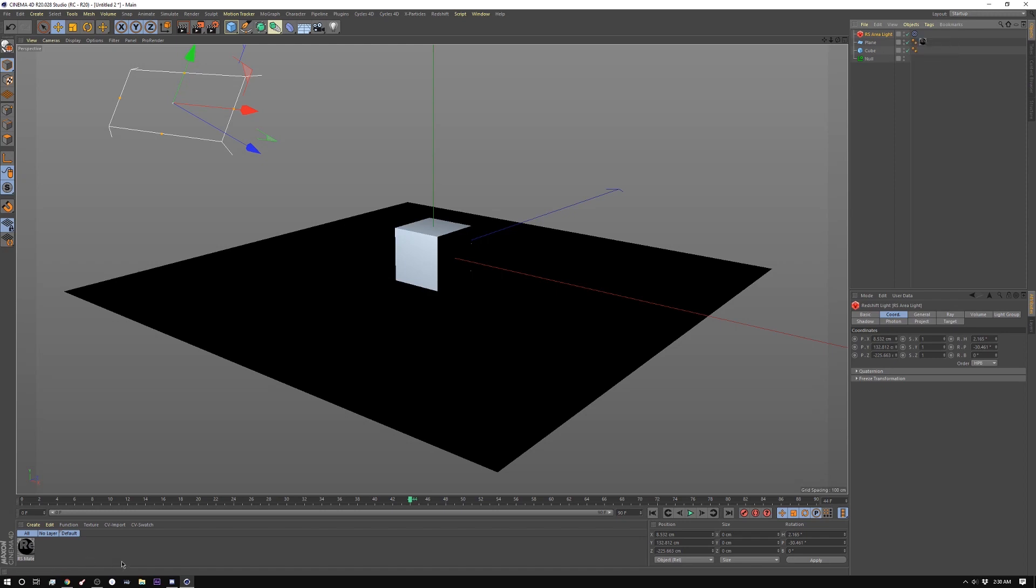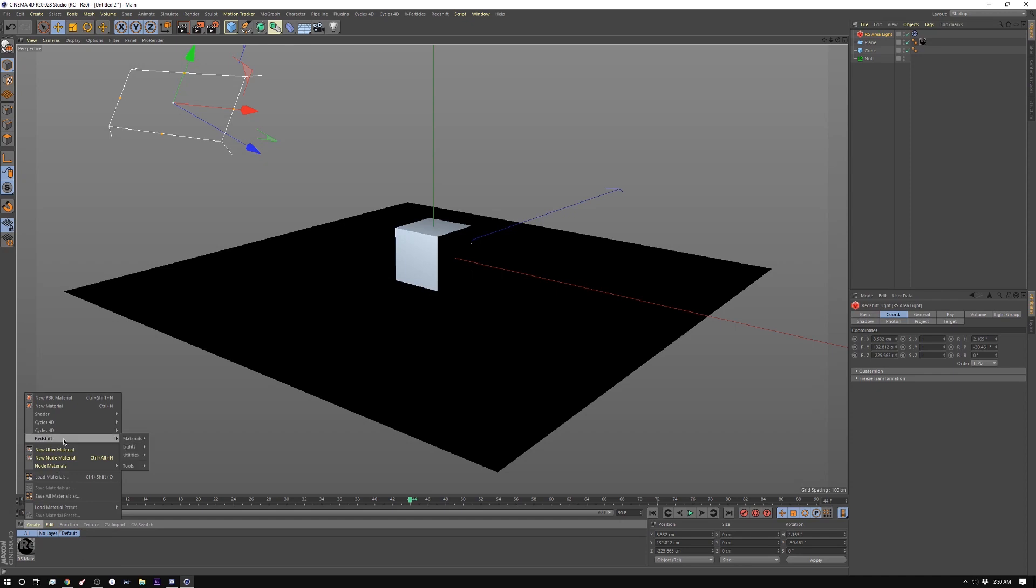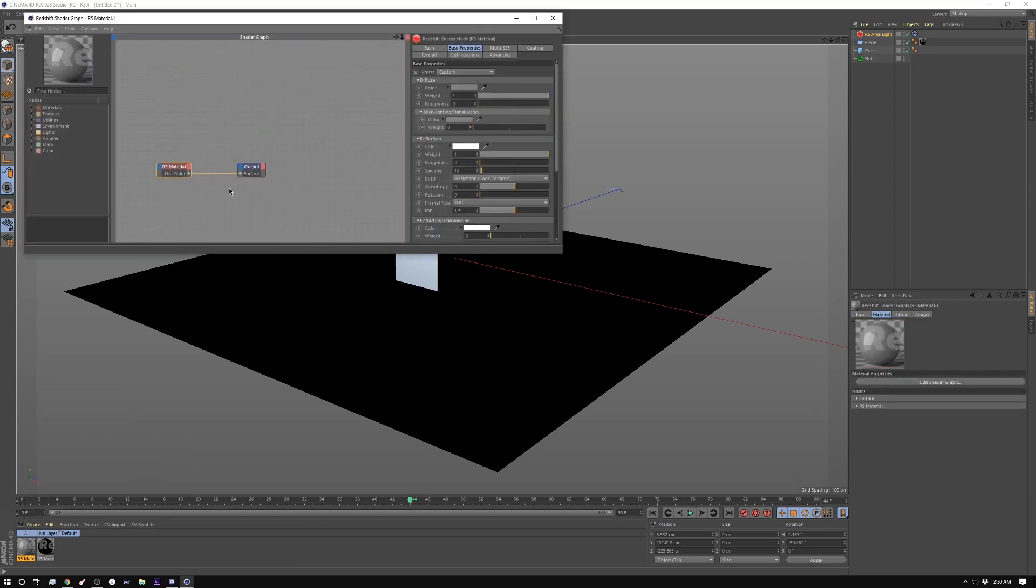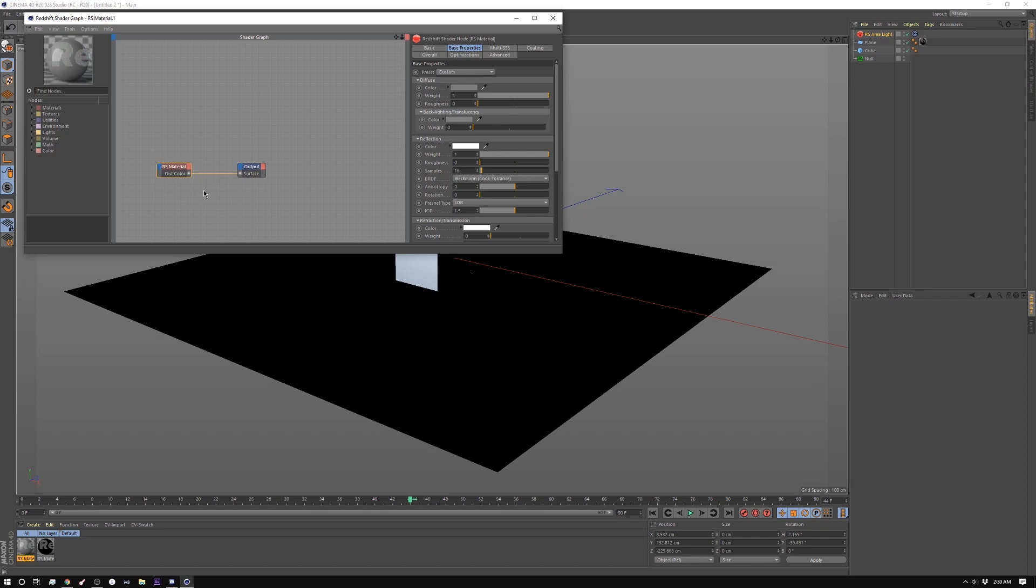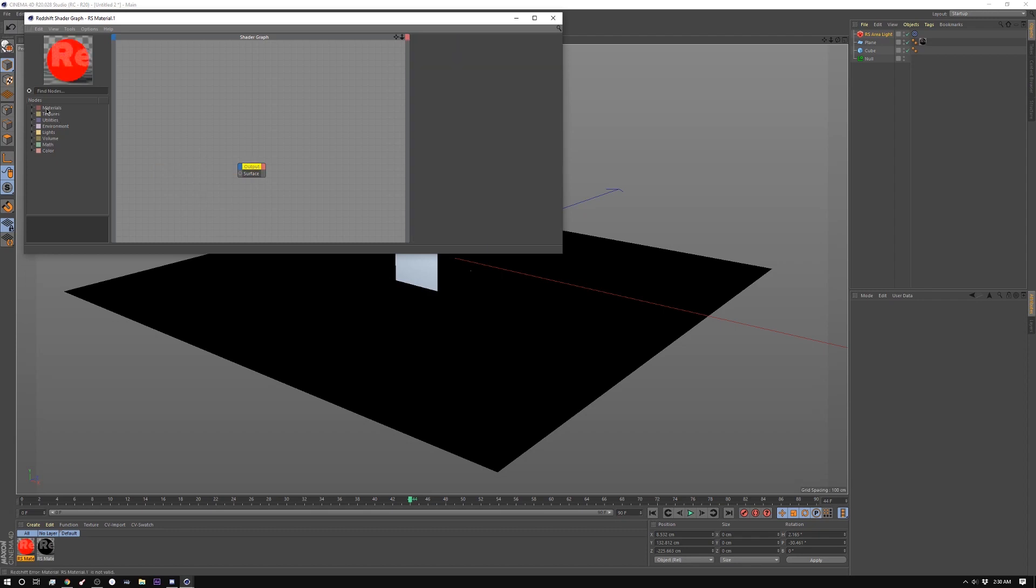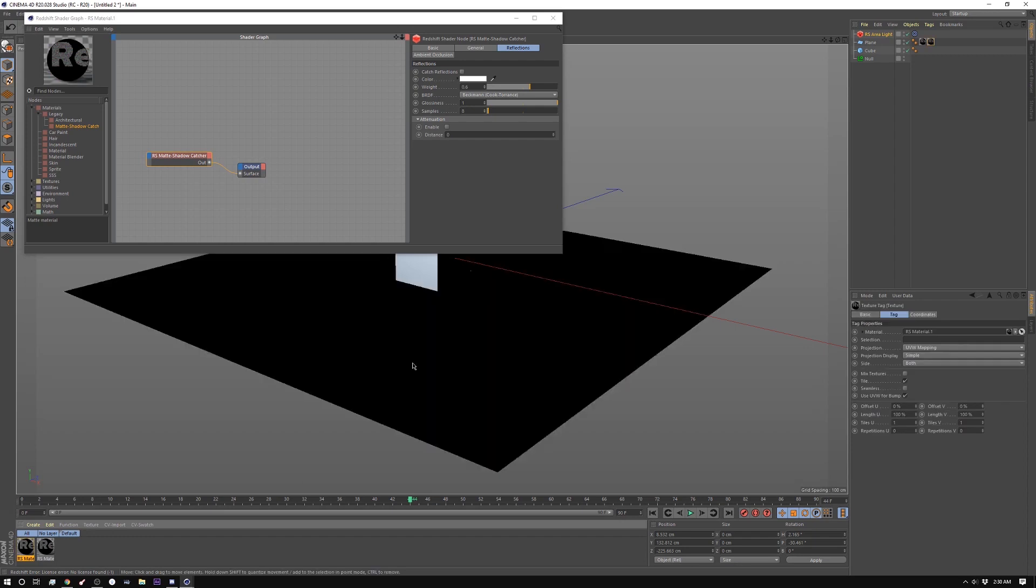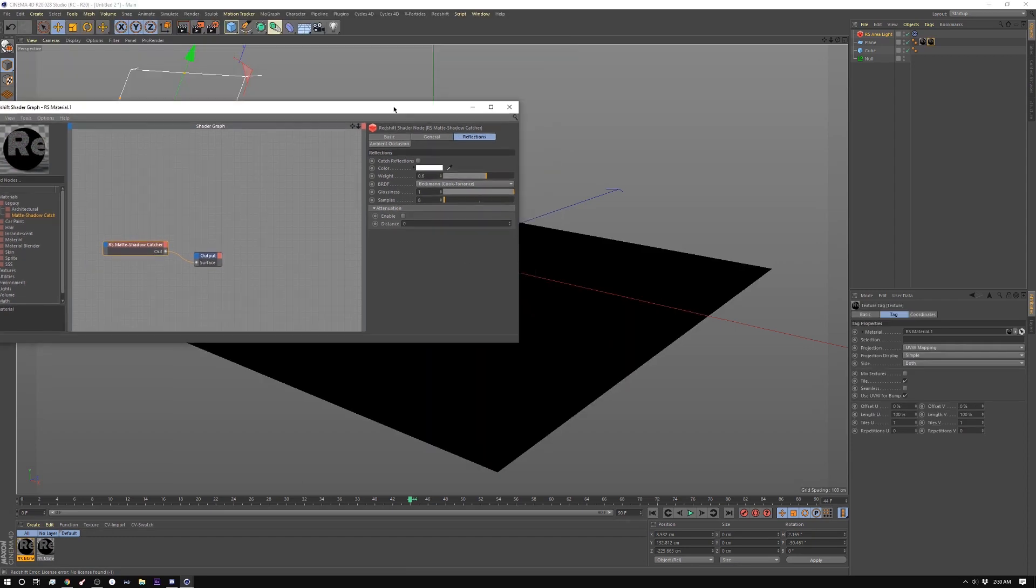So just like in straight Cinema you're going to create a material and in this case you're just going to create a basic material. So you go to Redshift materials, this is a regular material, and then in here we're going to get rid of the Redshift material and then we're going to create a shadow catcher which is in Legacy and it's a matte shadow catcher. I'm going to apply that to there and I'm going to drop this on here and I'm going to open up the IPR so you can see what's going on.